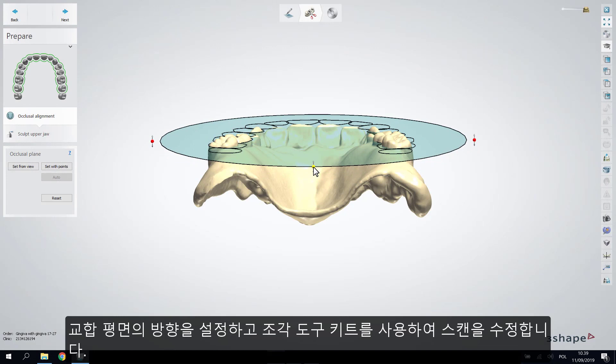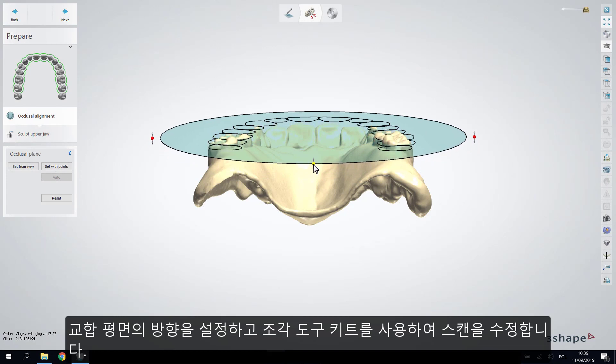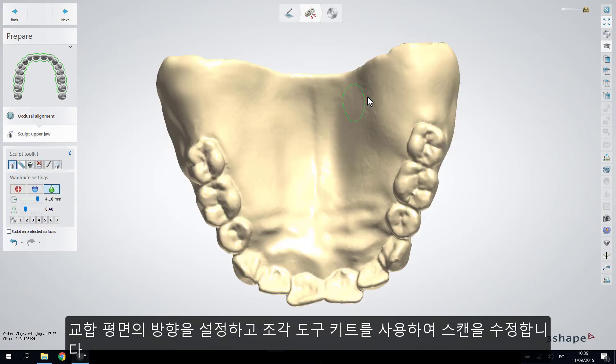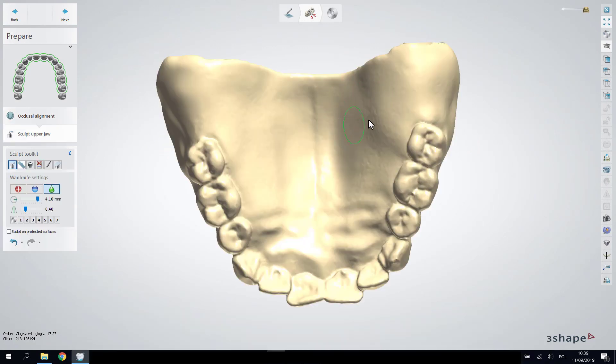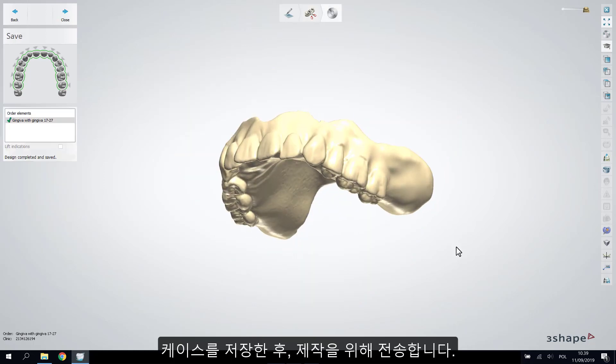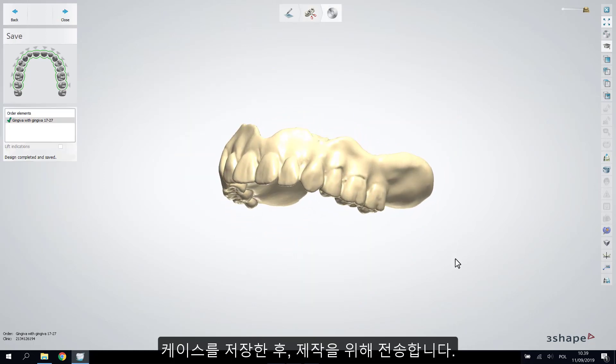Orient the occlusal plane and make any adjustments with the Sculpt Toolkit. Save the case and send it for manufacturing.